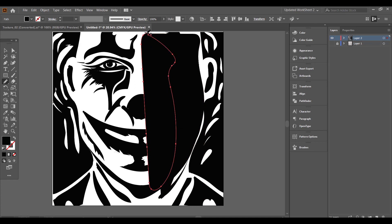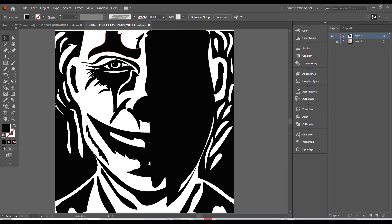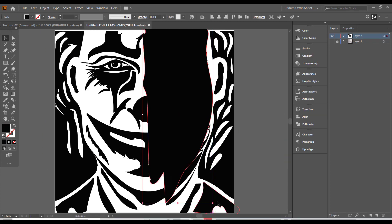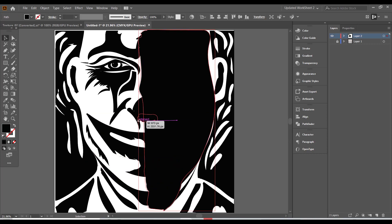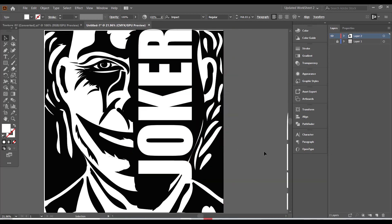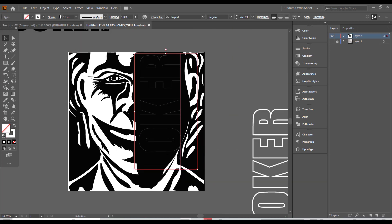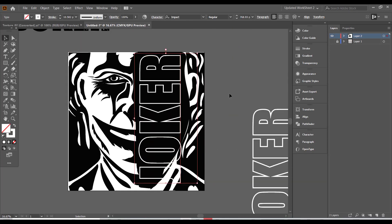Now, I've started to cover the right part of the face to add the text. I have played with a couple of fonts to see which one fits better.